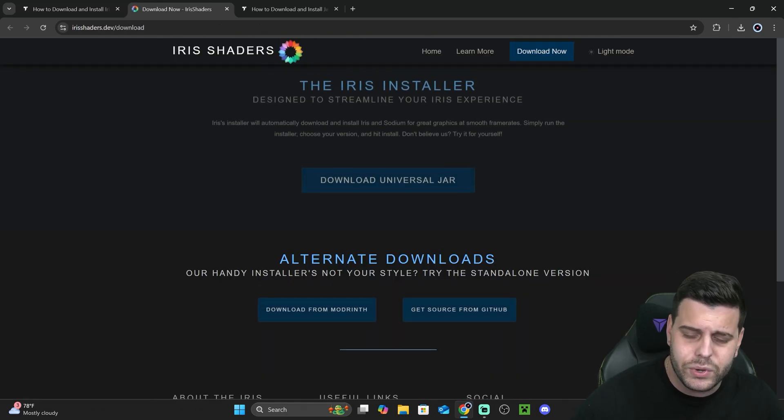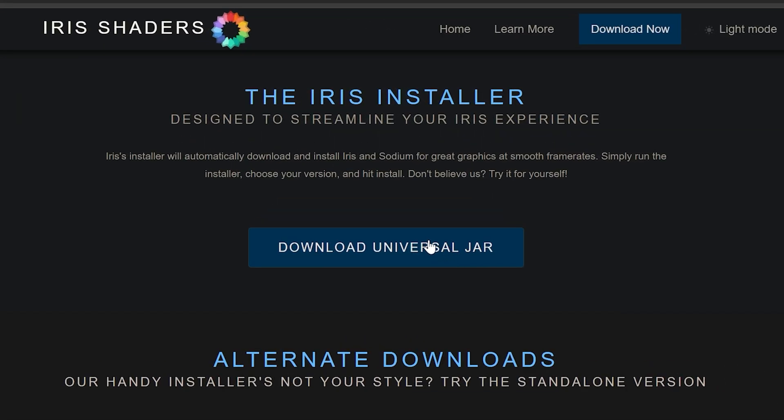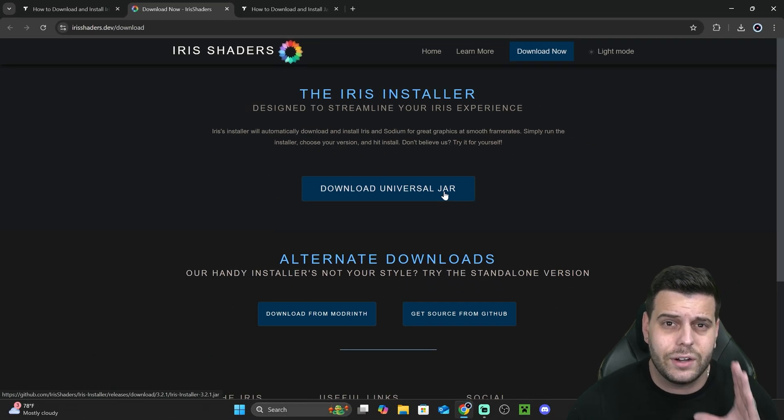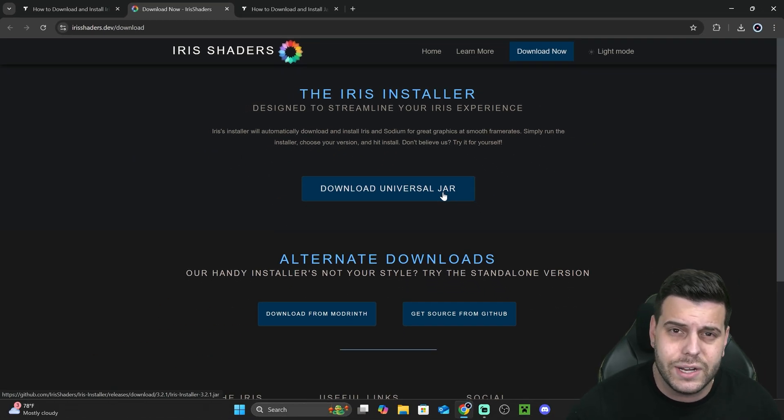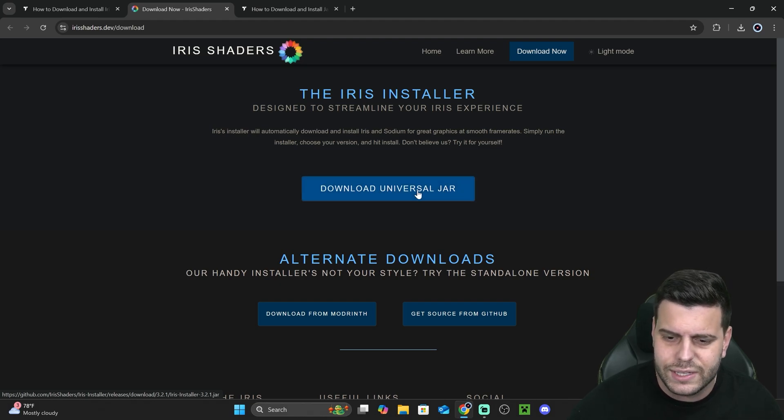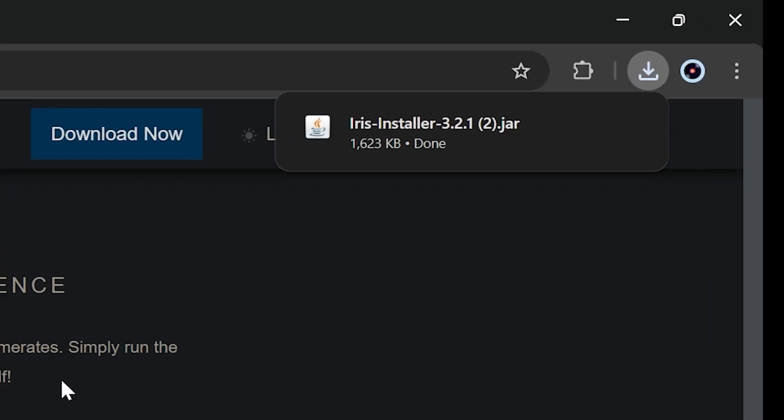Keep that in mind because that's going to be important. I'm going to explain what that means in a second. But let's go ahead and click that button and the download will begin right away for the Iris installer. While we wait for Iris to download, if you need a Minecraft server, Apex Hosting is going to give you 25% off.